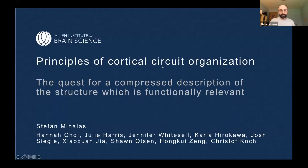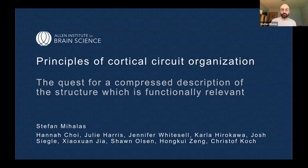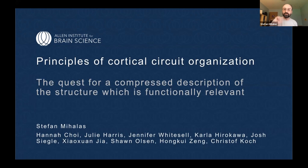Thank you very much for participating. I want to say that I'm going to present work which has been done by a huge number of people. I'm going to try to mention multiple people along the way, but we are part of a large organization focused on team science, and we have a lot of data which I'm happy to be able to synthesize very briefly.